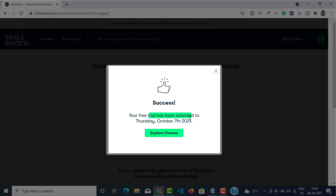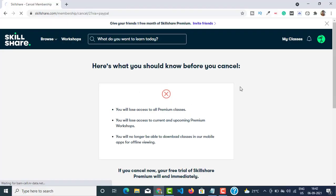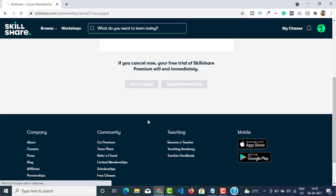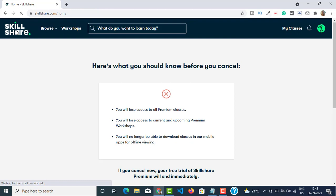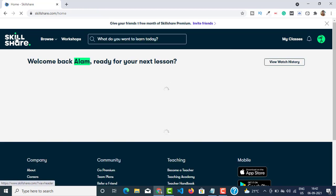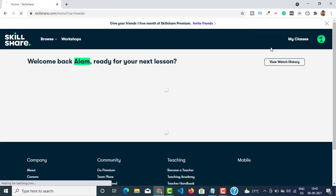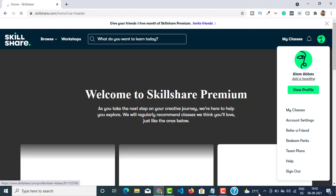This will give you a confirmation that it is completed. You can see it says 'Success' — my free trial has been extended to the 7th of October, which means I got another 30 days of free trial, which is amazing. Let me go back to Skillshare and show you — you can see my Skillshare premium is still active.